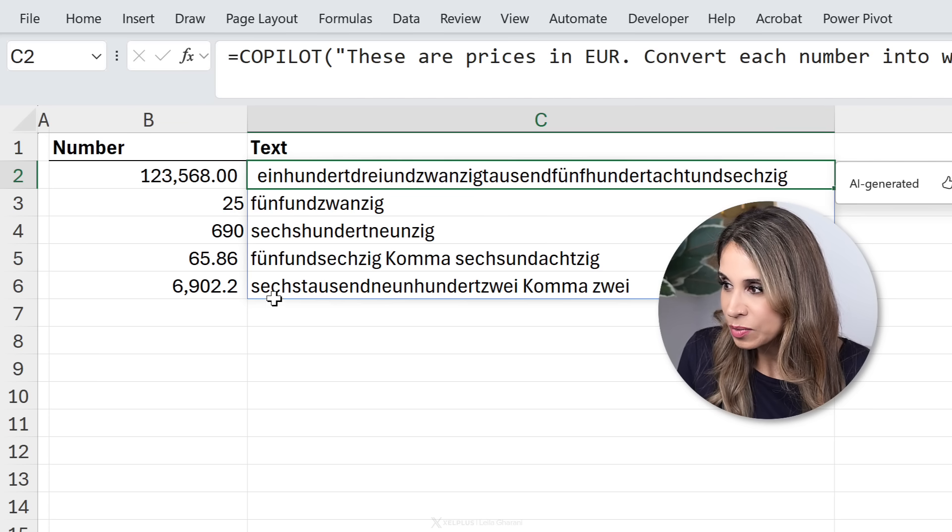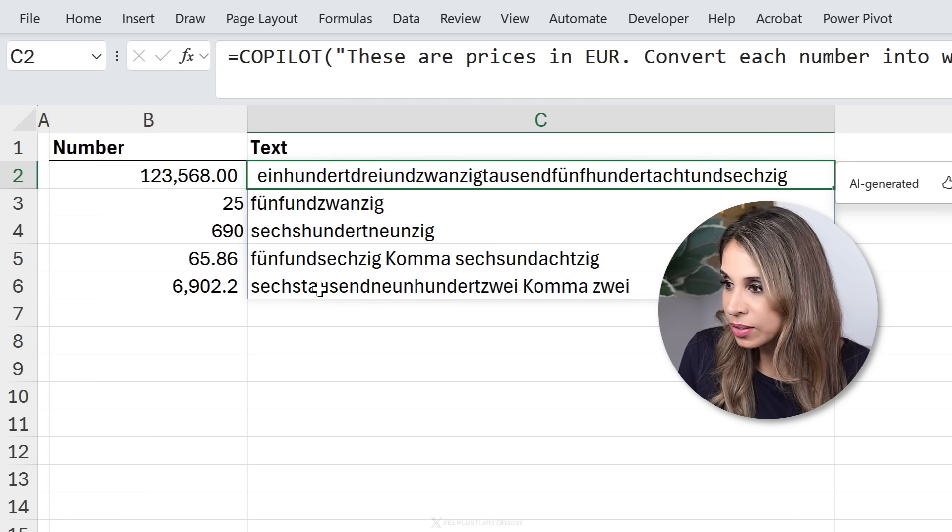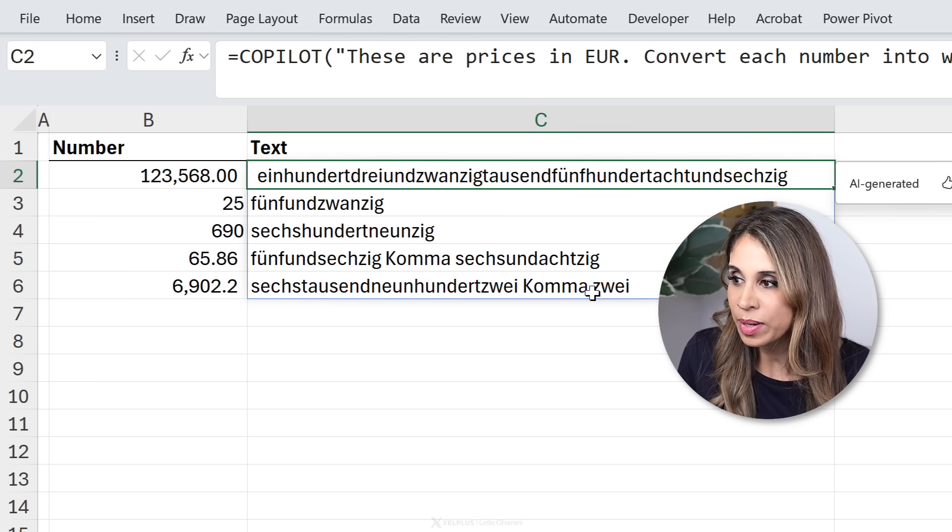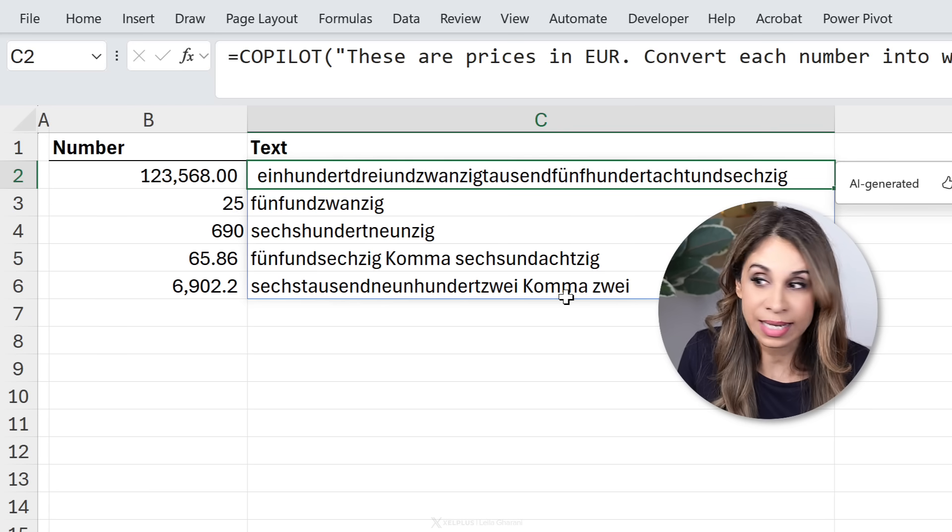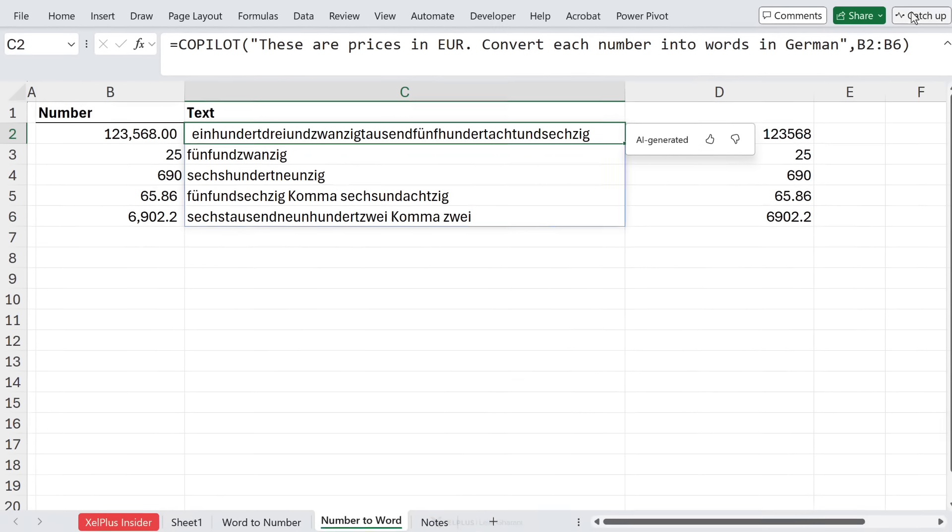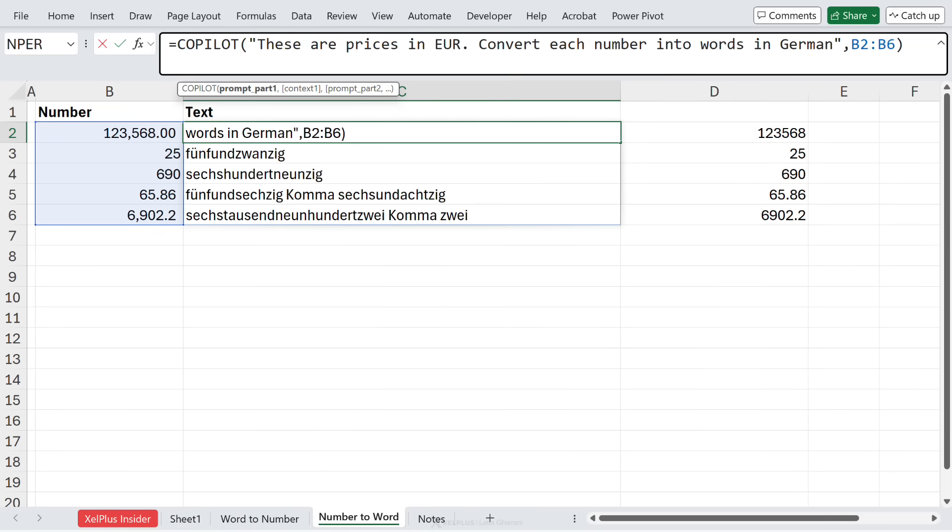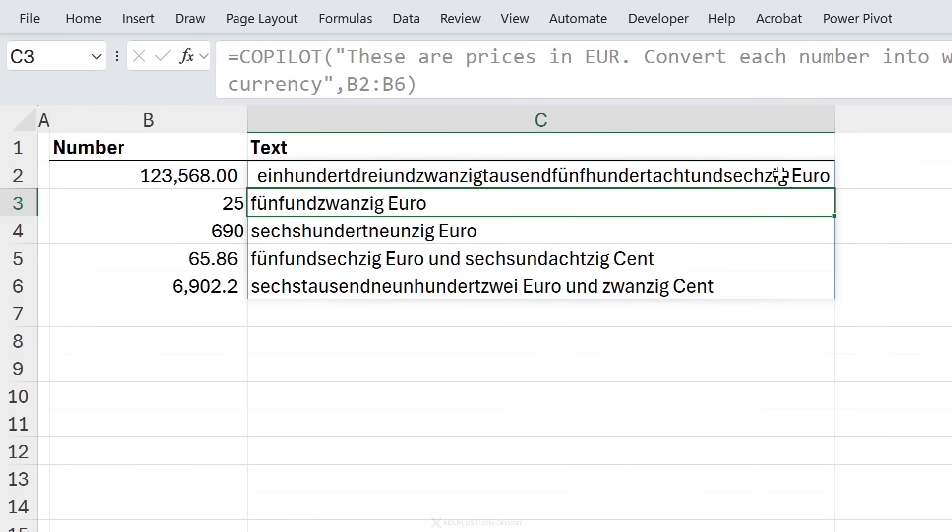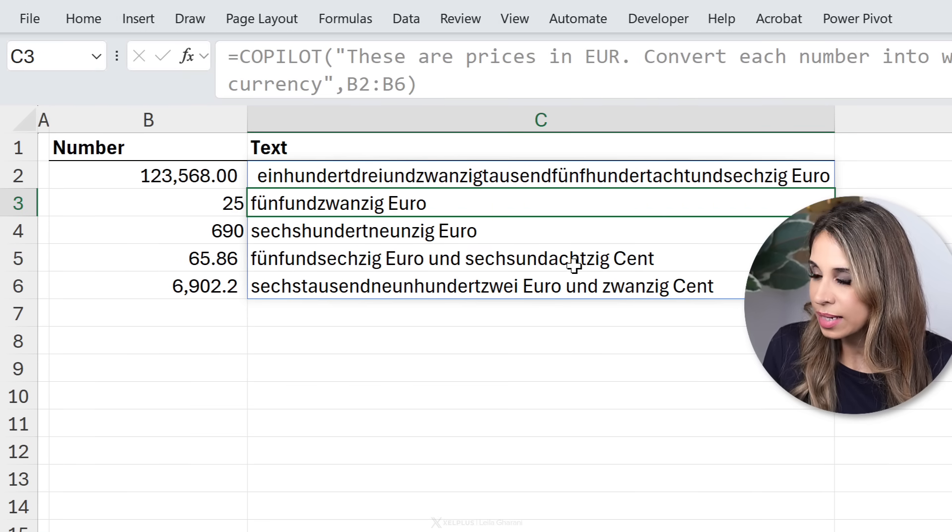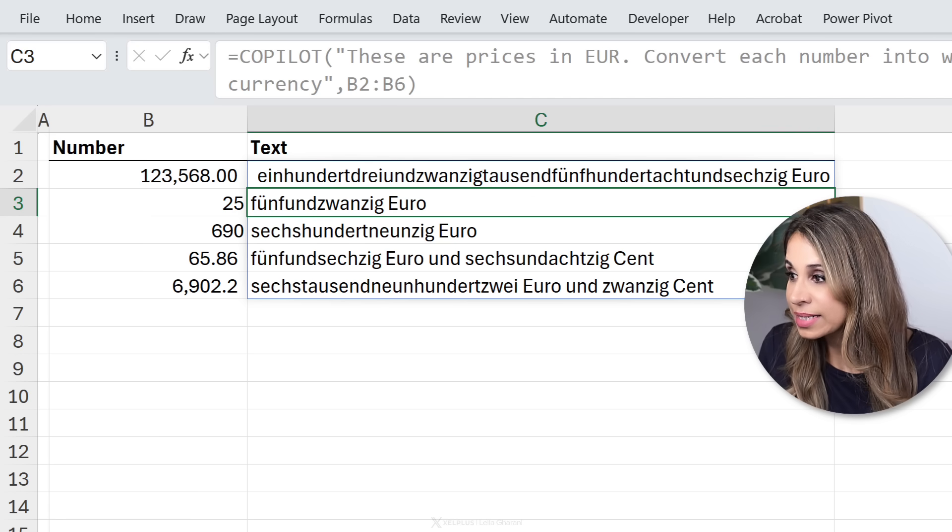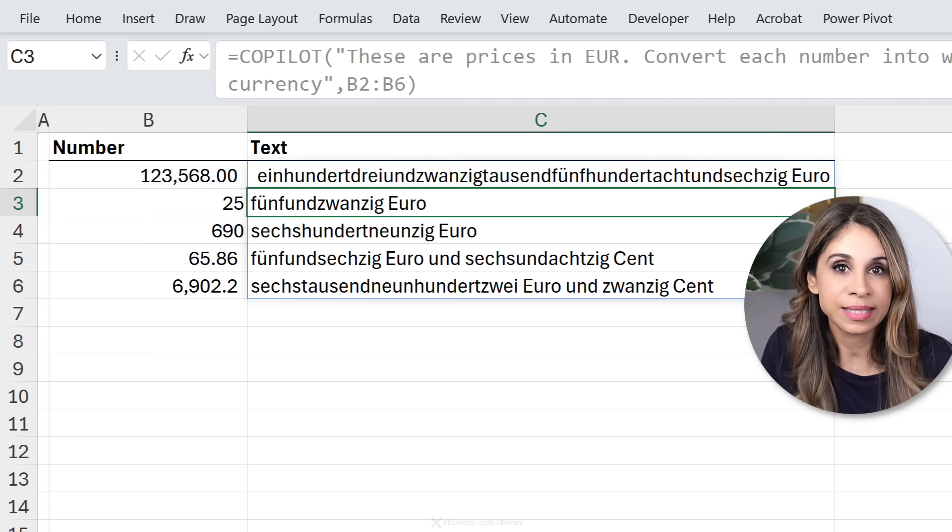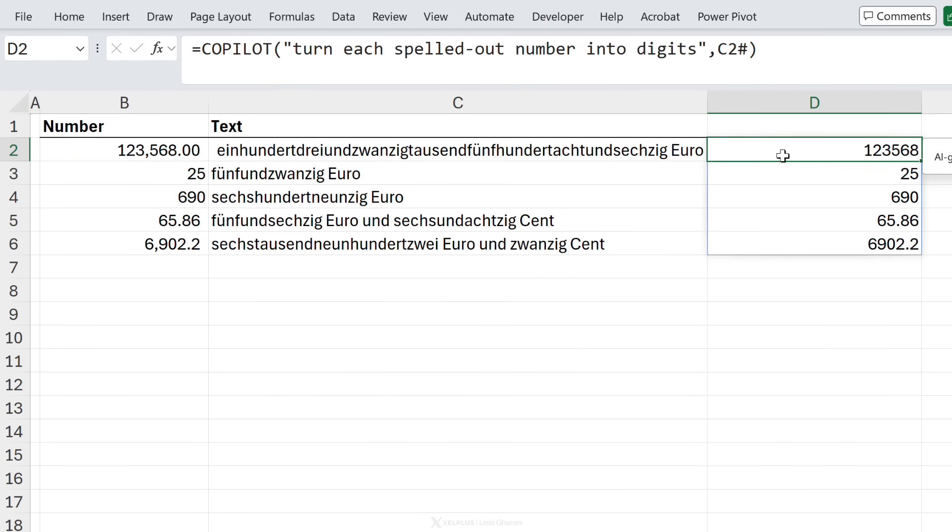So these seem correct, but they're not being returned as currency because first of all, I don't see euro anywhere here, and this one says comma 2 and should say 20 cents. So I thought it was clear in my prompt, but the AI doesn't think I'm clear. So let's just do return as currency and see what we get. Now we have euro back here. This is 86 cents, that's 86 cents, and that last one looks correct. This is 6,902 euro and 20 cents. We can also see the returned values match our original values.